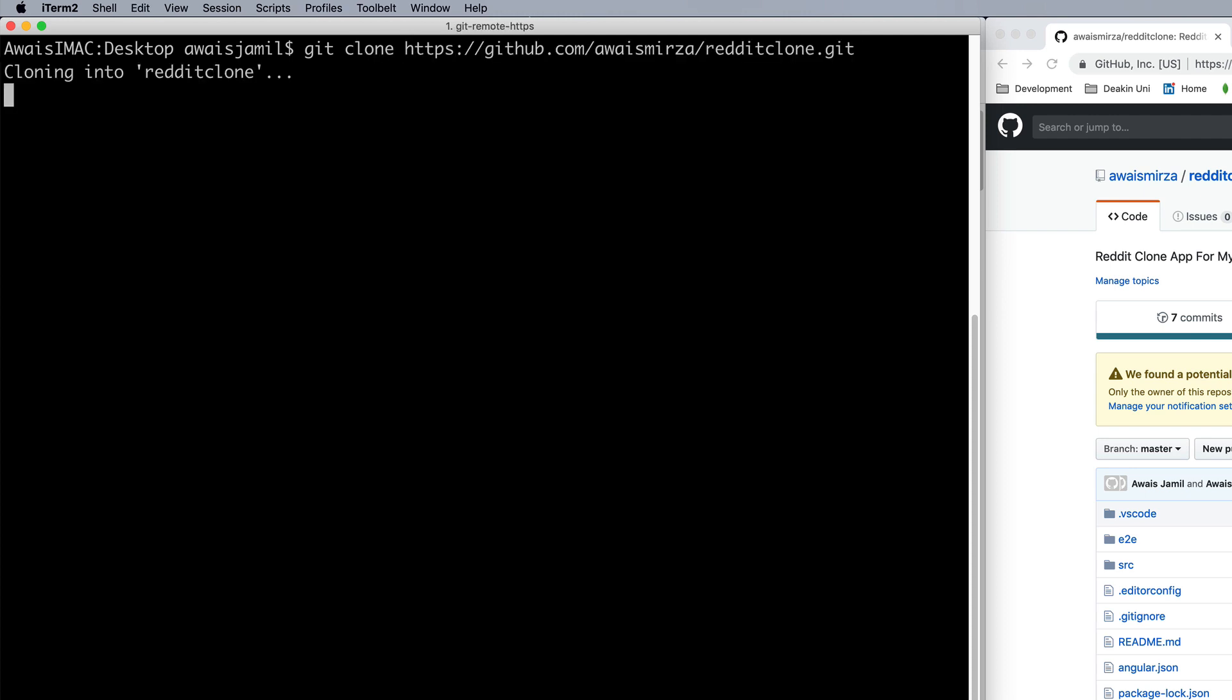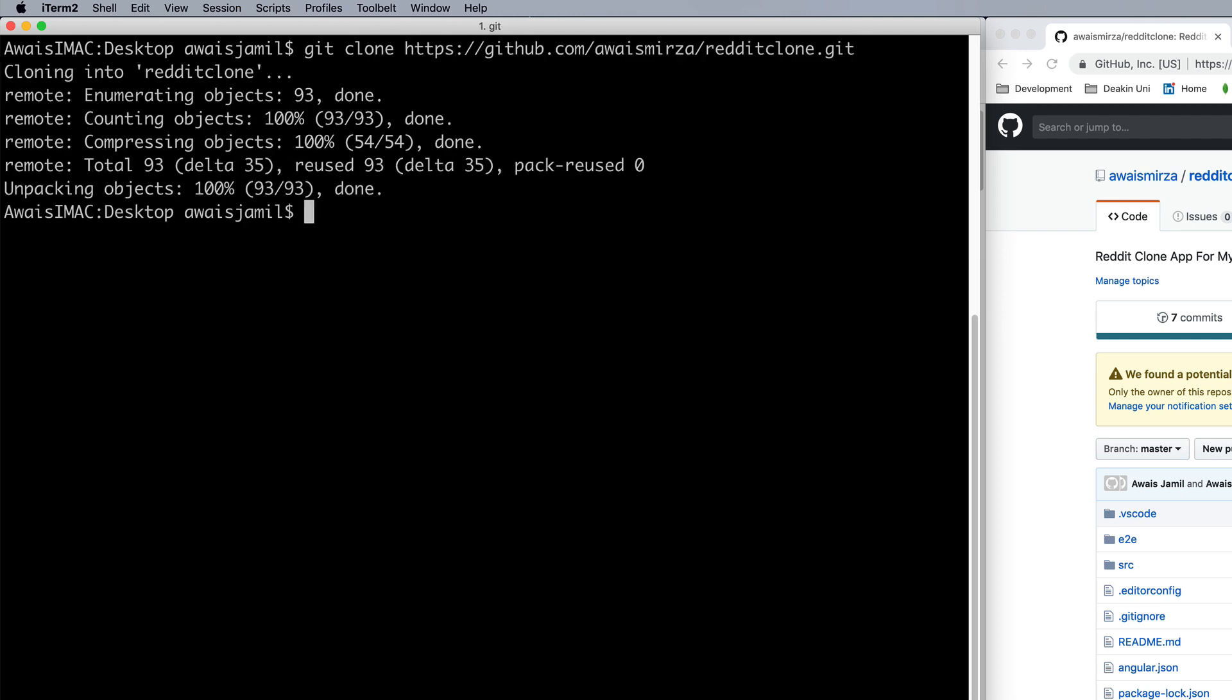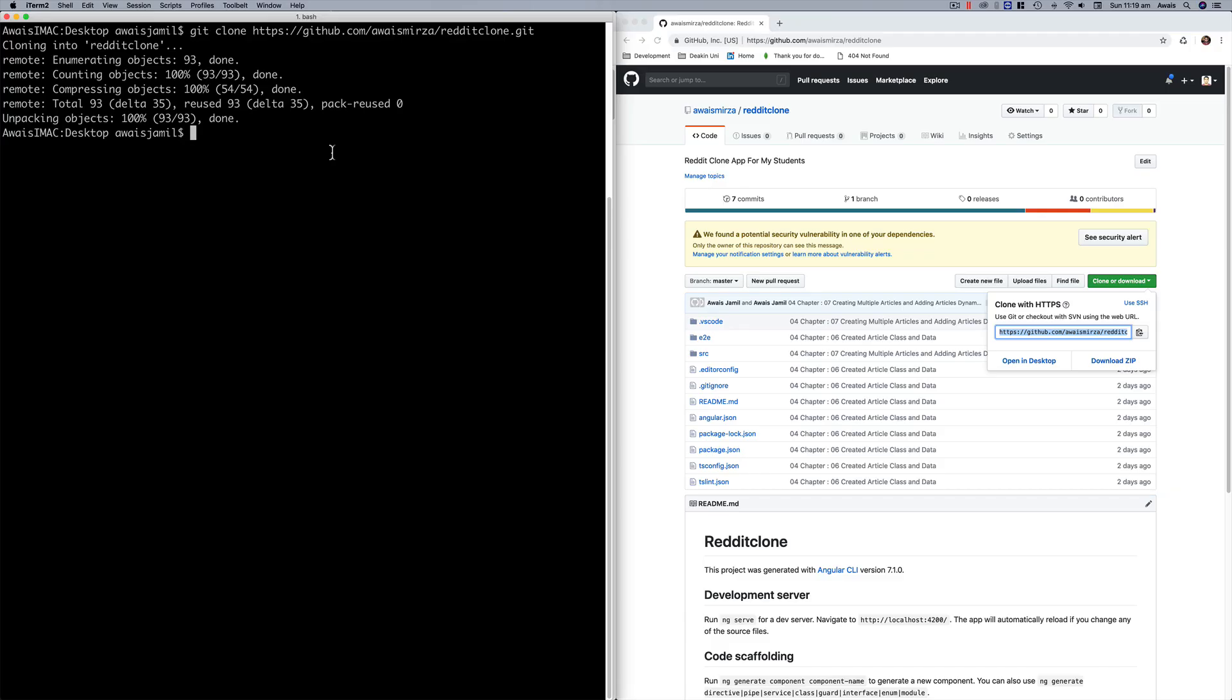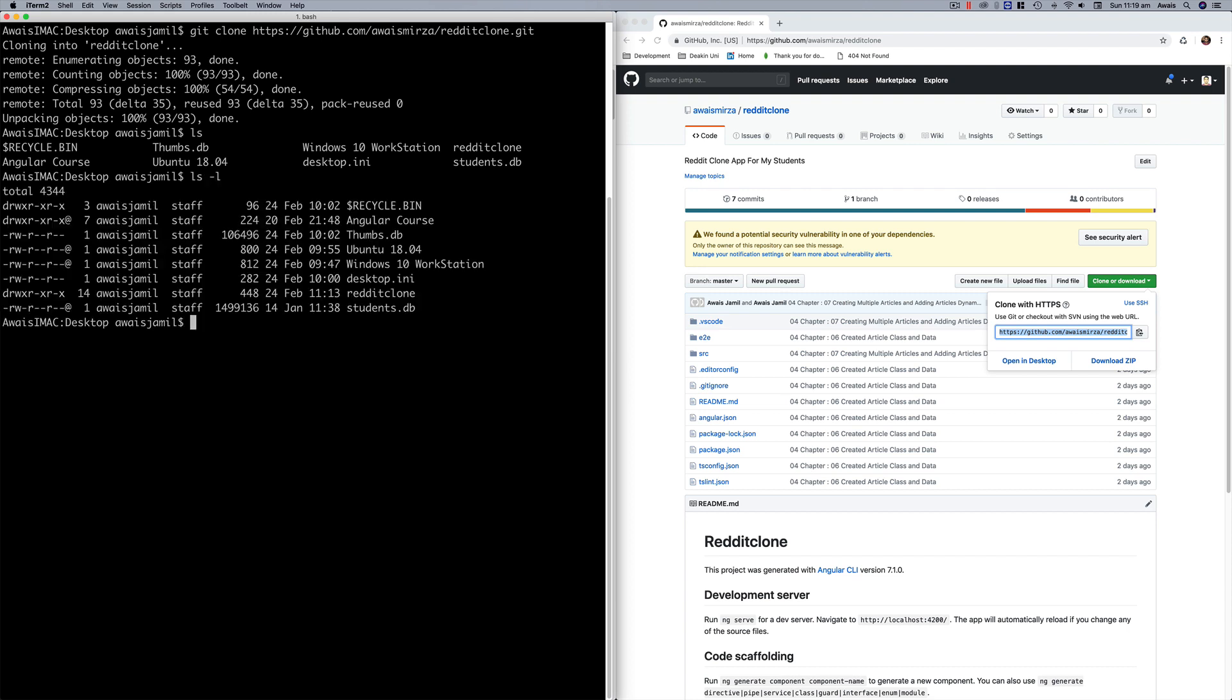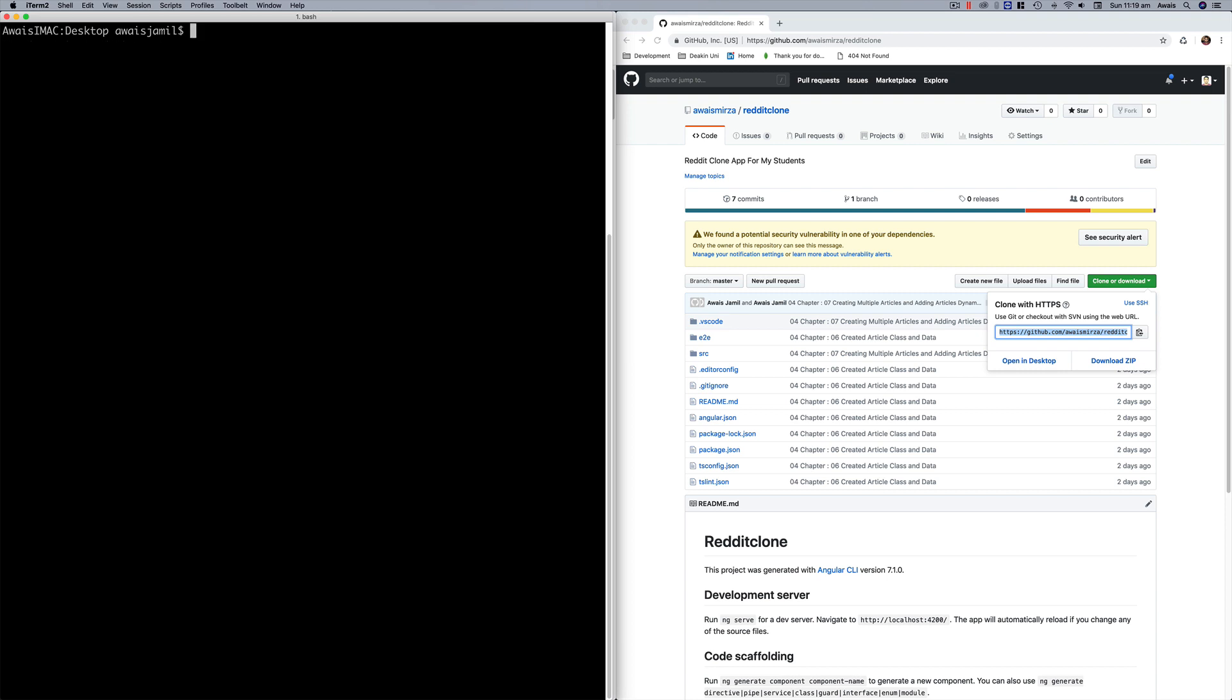It's gonna go and look for the repository and it's gonna download that for you. So now if I type ls I can see that there is something available called reddit clone.